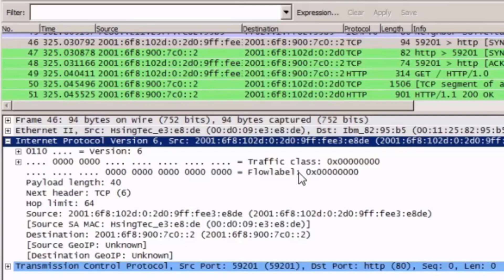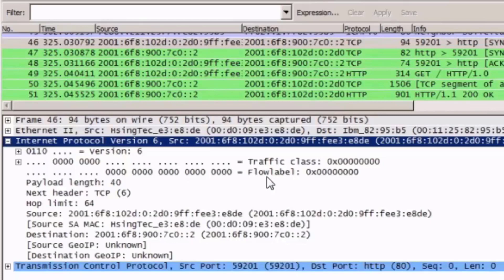The next field is the traffic class field. The traffic class field serves the same function as the differentiated services field in an IPv4 packet — it handles traffic prioritization and congestion. The next section is the flow label. The flow label field is a new field for the IPv6 protocol, and its purpose is to maintain the same packet flows through routers and switches to help real-time applications that need packets to arrive in the same order.